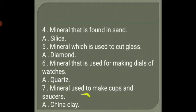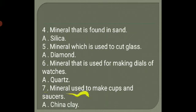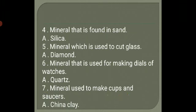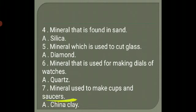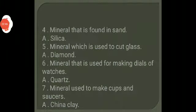7. Mineral used to make cups and saucers. Answer: China clay. Thank you.